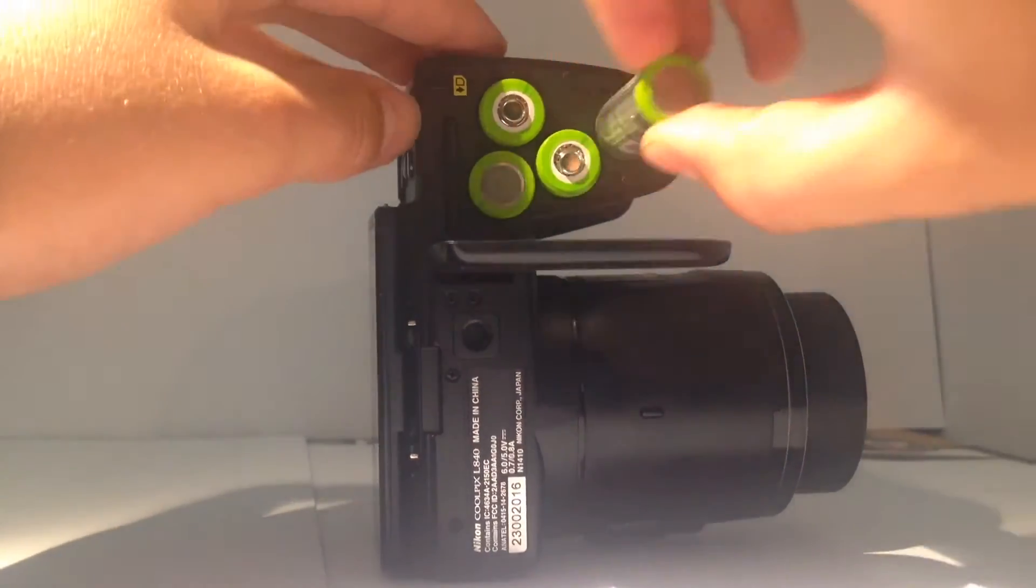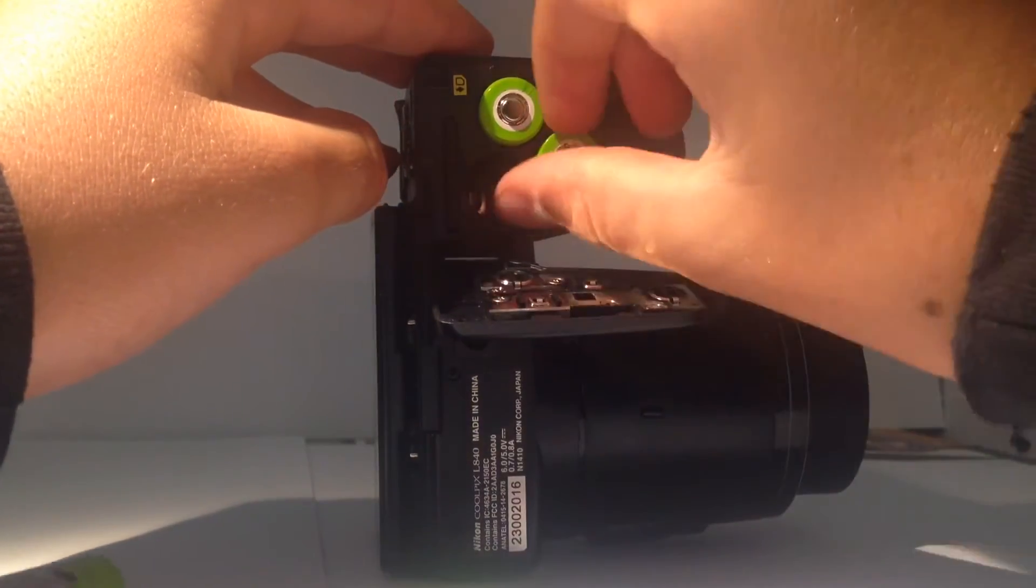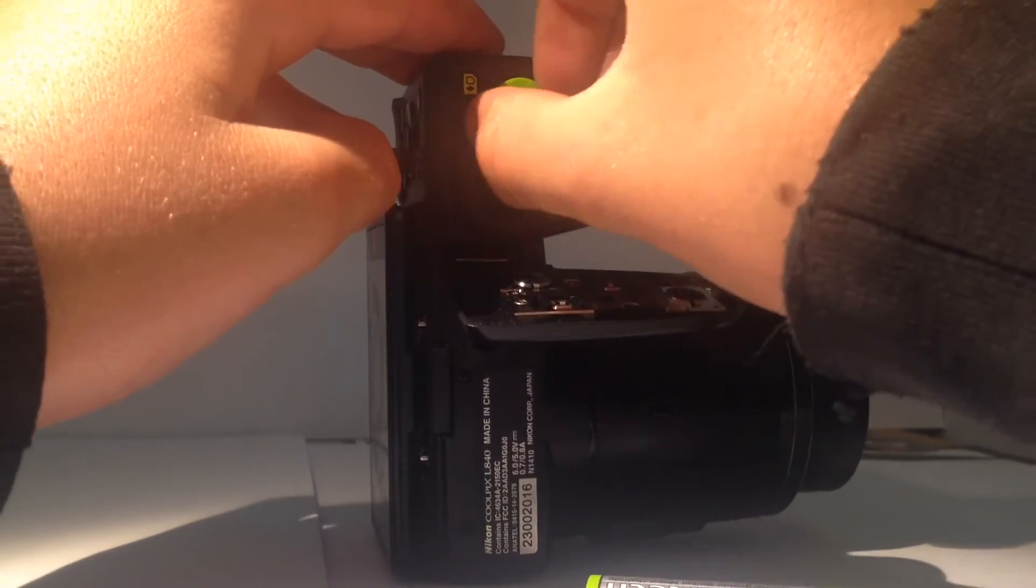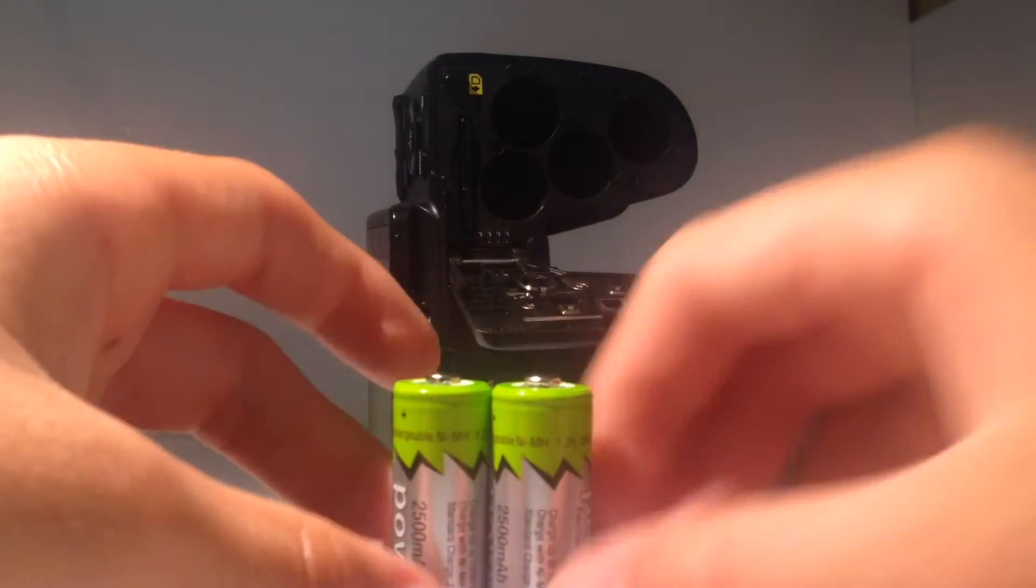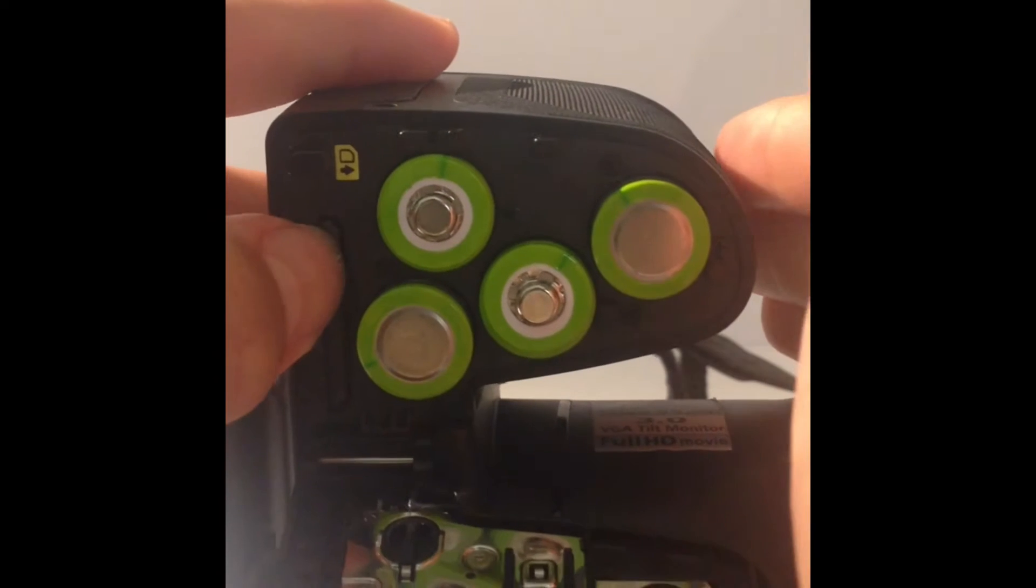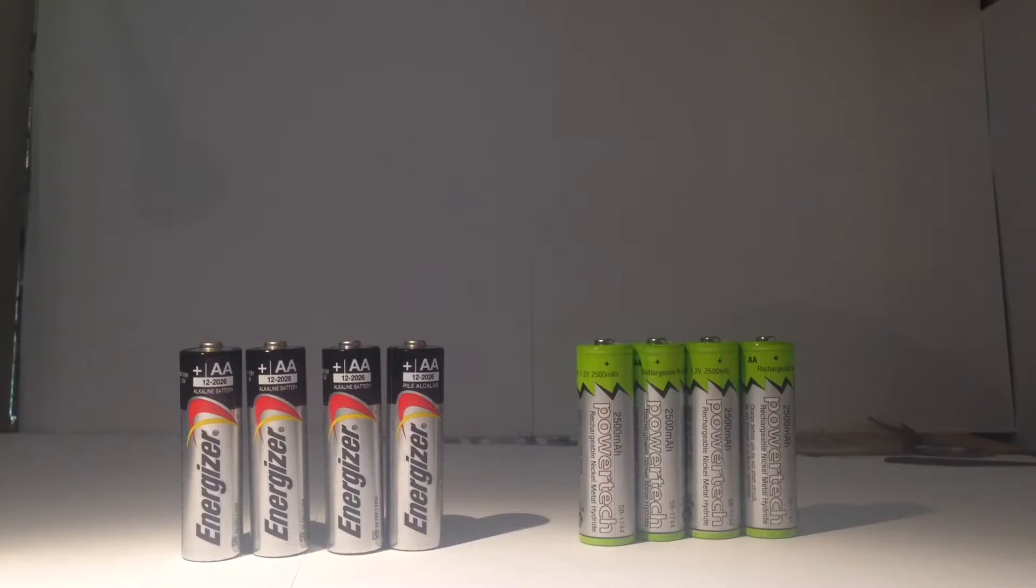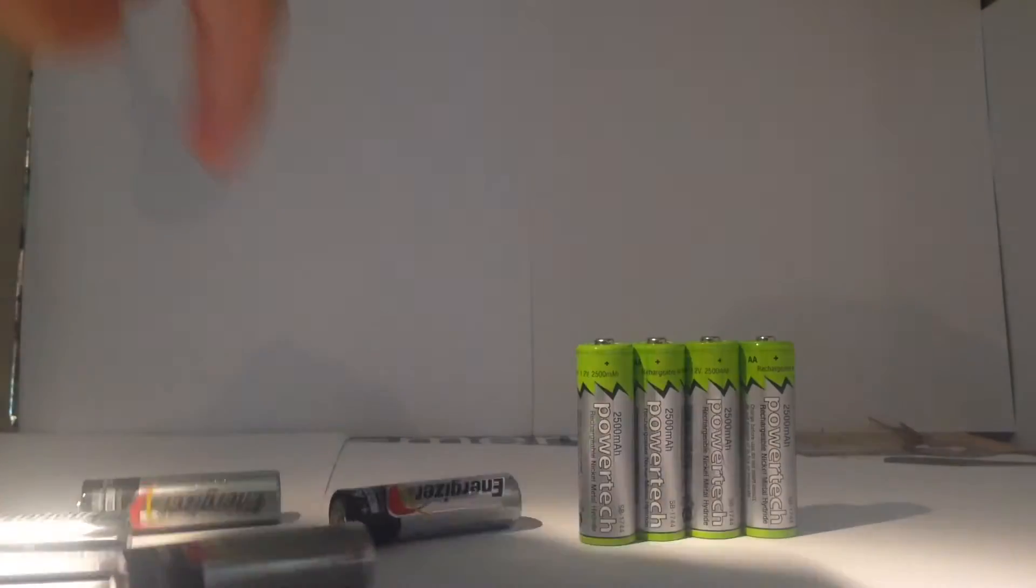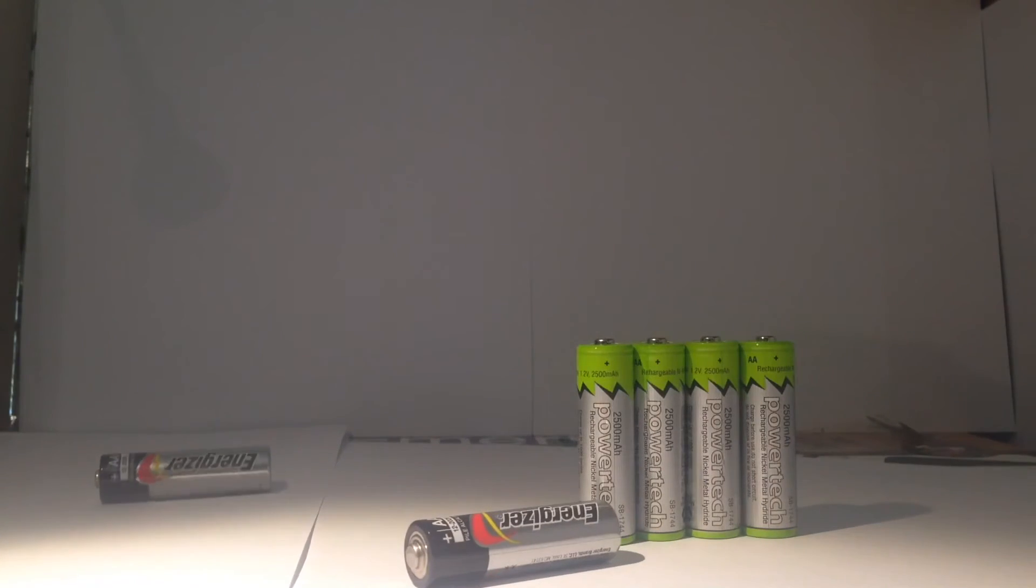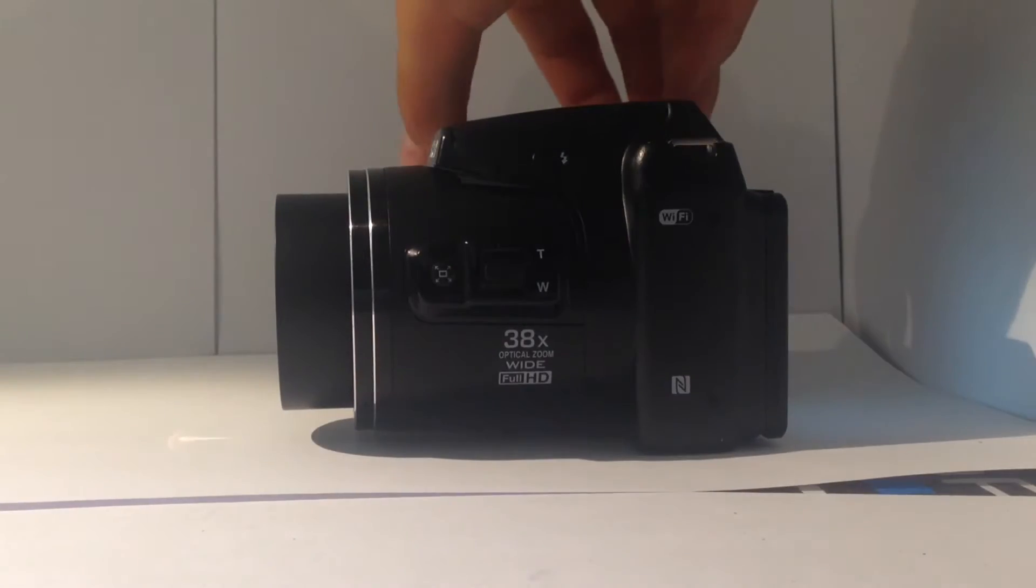If you didn't know already, the L840 uses four double A batteries. It is compatible with alkaline non-rechargeables, lithium non-rechargeables, and NiMH rechargeables. Nikon says to buy their own Coolpix batteries, but you can pick up a cheap pair of NiMH anywhere. I definitely suggest rechargeables over the alkaline as you can only get about half a day's use of the camera until they're dead.